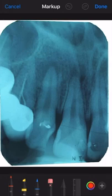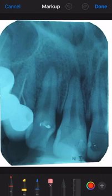This is a maxillary central incisor radiograph and we are going to do the interpretation today. Can you tell me which are the teeth that you can see, assuming that this is the first quadrant?